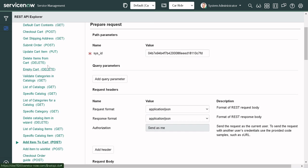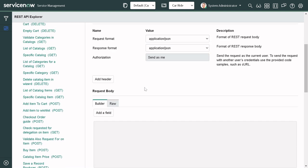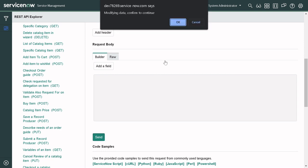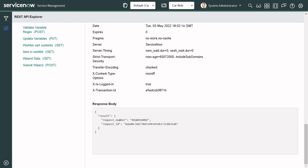I found the 'Submit Order' API. This API doesn't ask for any input parameters because it's session-based — for this session, the cart is already filled. It performs the same action as clicking submit on the catalog form. So I'll simply send it. We get a 200 response — everything went well. It states that the request item was created and gives us the request ID.